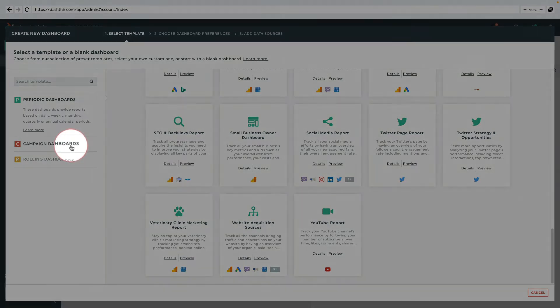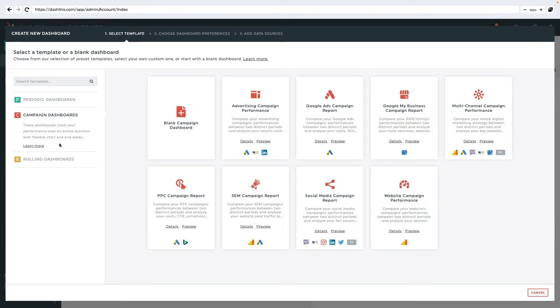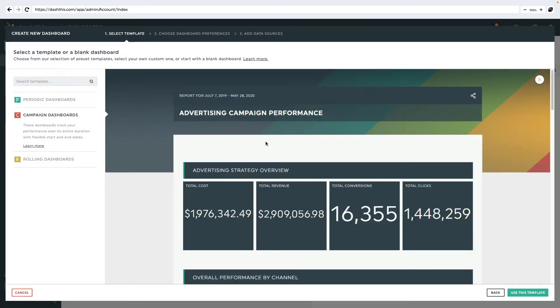The second type of dashboard available is the Campaign Dashboard. As its name suggests, it's typically used to isolate and highlight a specific campaign. It also allows you to select a custom date range.